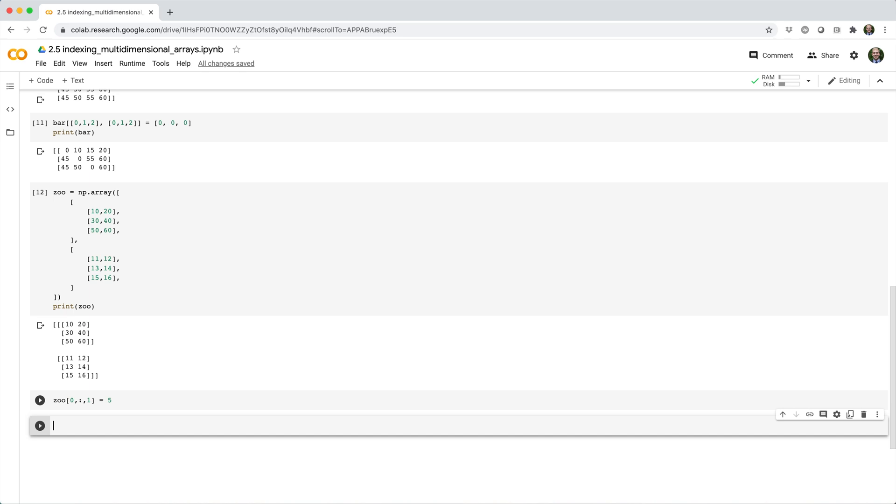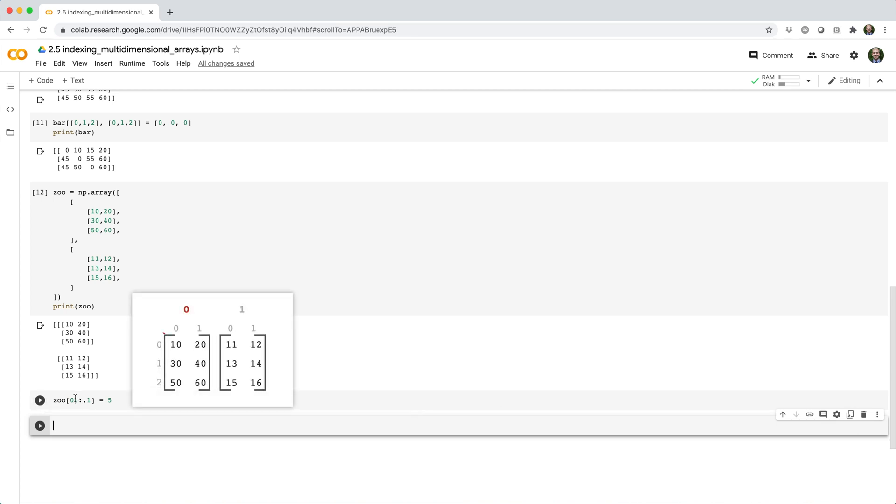It's easy to picture the result before you see it, because you can interpret this assignment as saying, set the first matrix, every row, the second column equal to five.